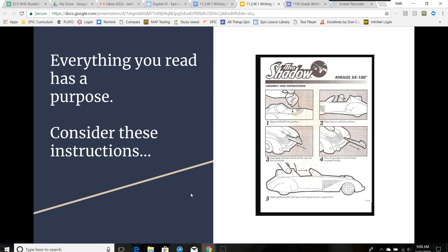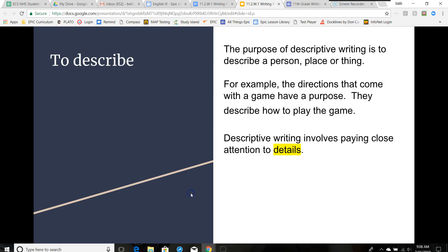Consider these instructions. What is their purpose? They describe how to assemble a toy. The purpose of descriptive writing is to describe a person, place, or thing. For example, the directions that come with a game have a purpose — they describe how to play the game. Descriptive writing involves paying close attention to details.